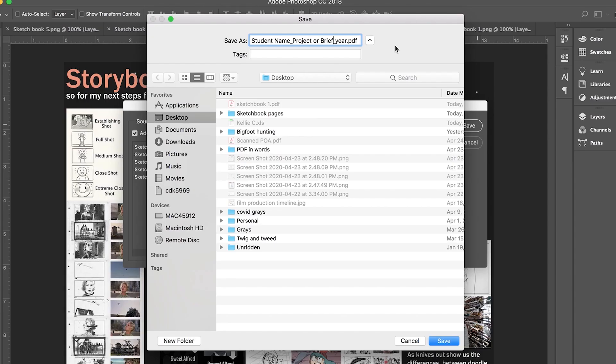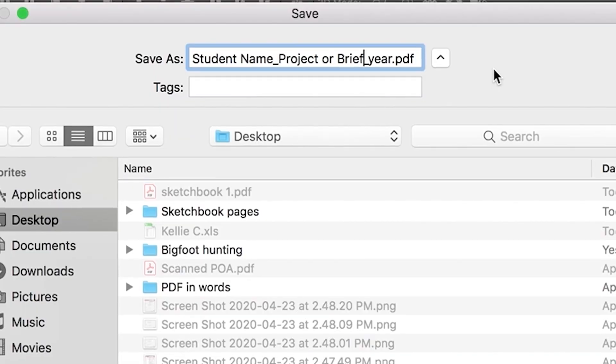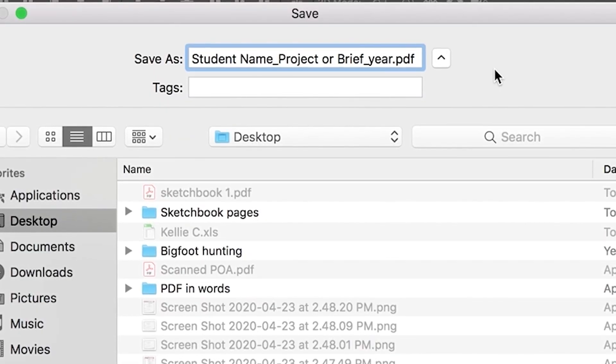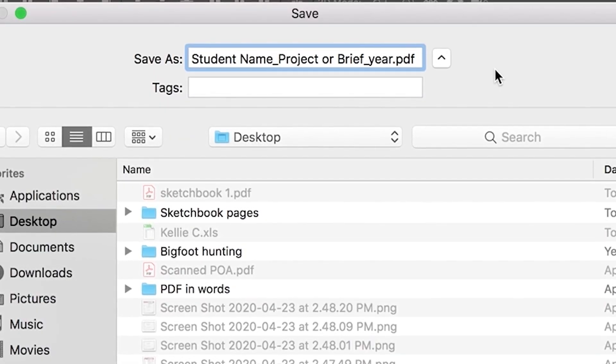It's probably important to consider file names as well. Now whilst a file name might make sense to yourself such as sketchbook one personal identity project we have to remember that there will be lots of other students submitting files with the same project and brief. Please ensure your name, your project or brief title as well as your year group are somewhere within the file name.